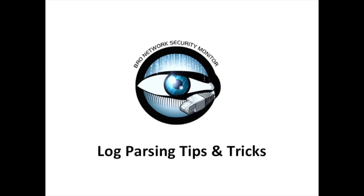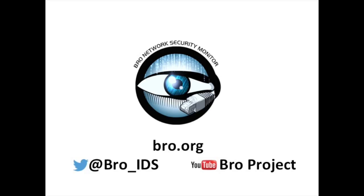Thanks for watching our presentation on Bro log parsing tips and tricks. I hope these examples make it a little easier for you to manage your Bro logs. To learn more about Bro, you can check out the website at bro.org, follow them on Twitter at bro.org, or check out more talks and presentations on their YouTube channel by searching for BroProject.